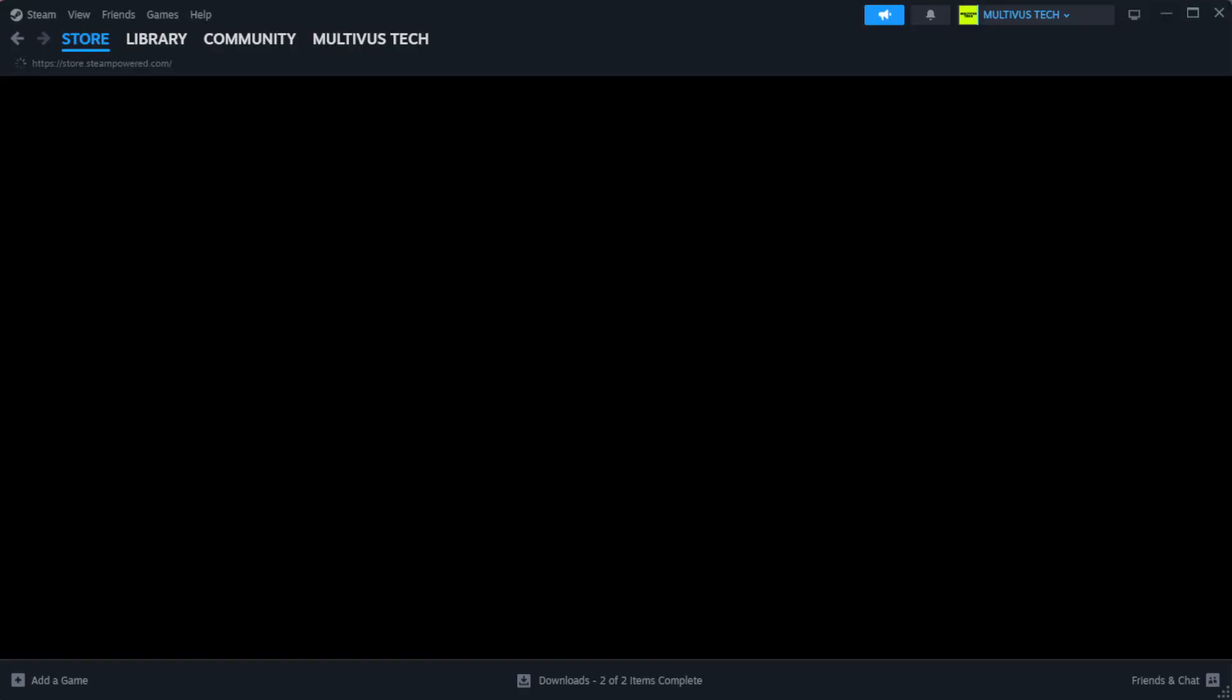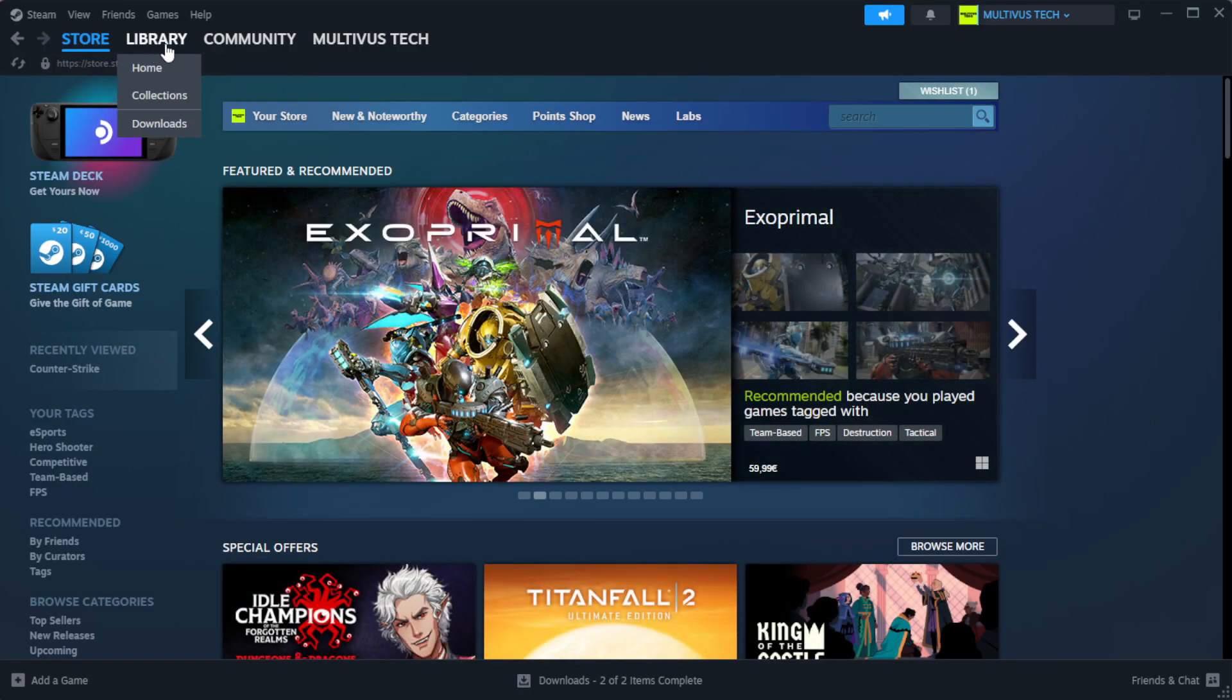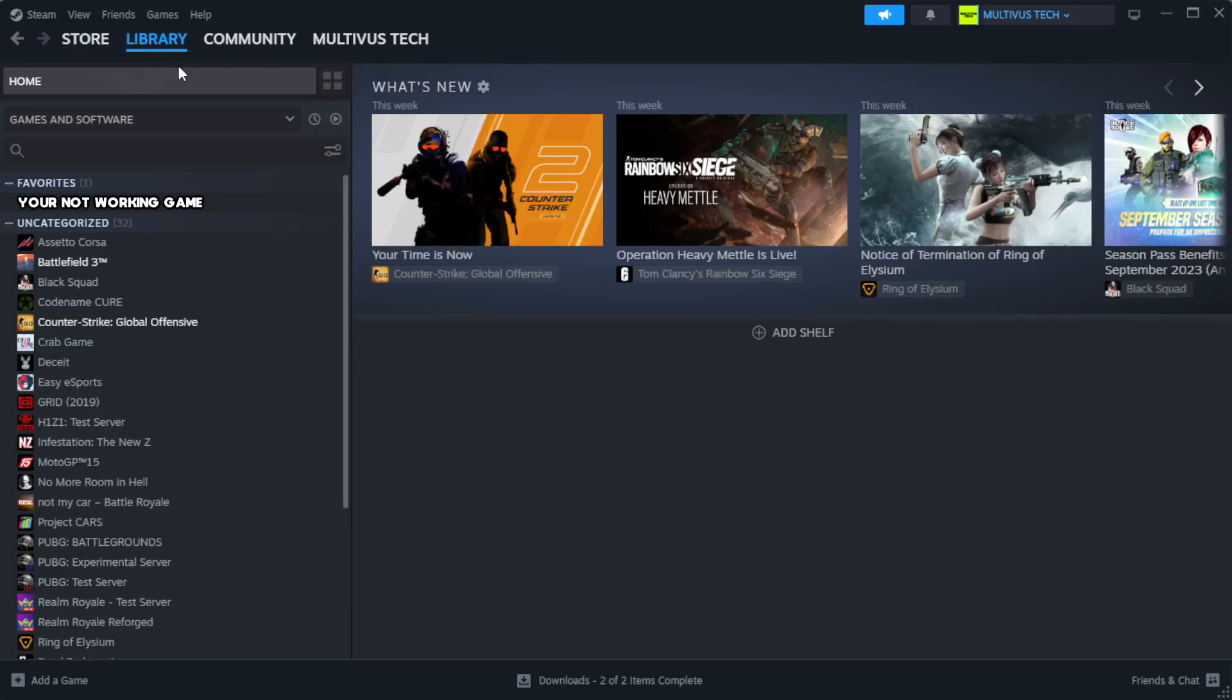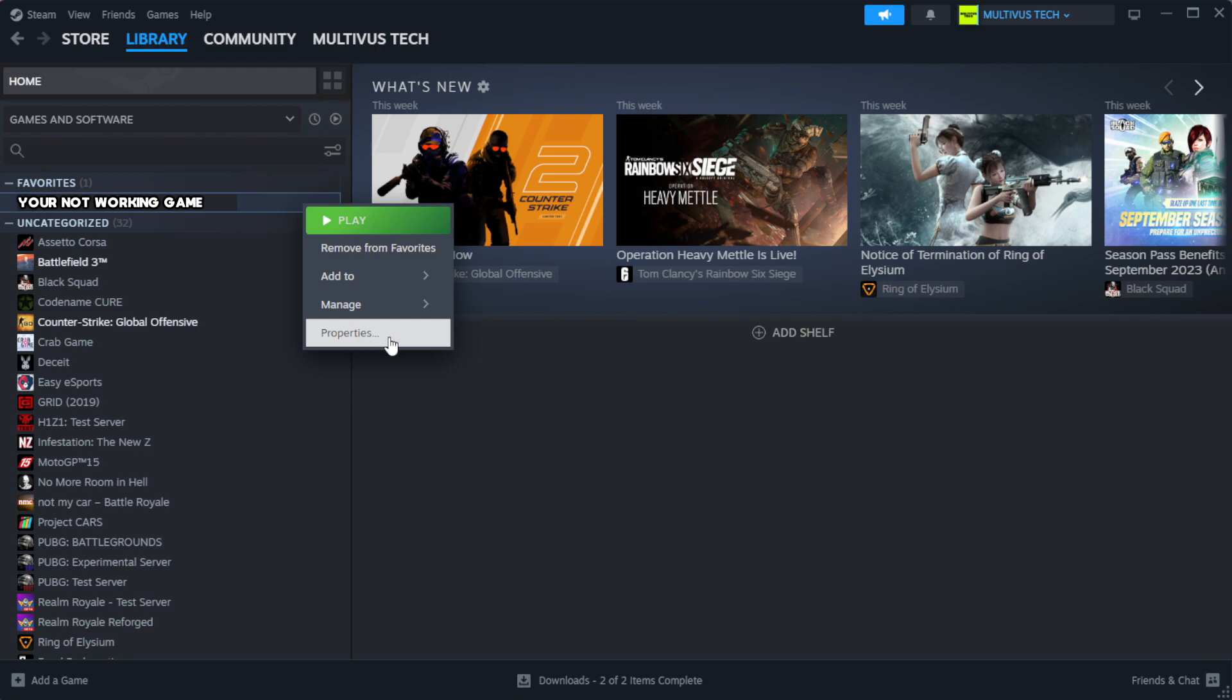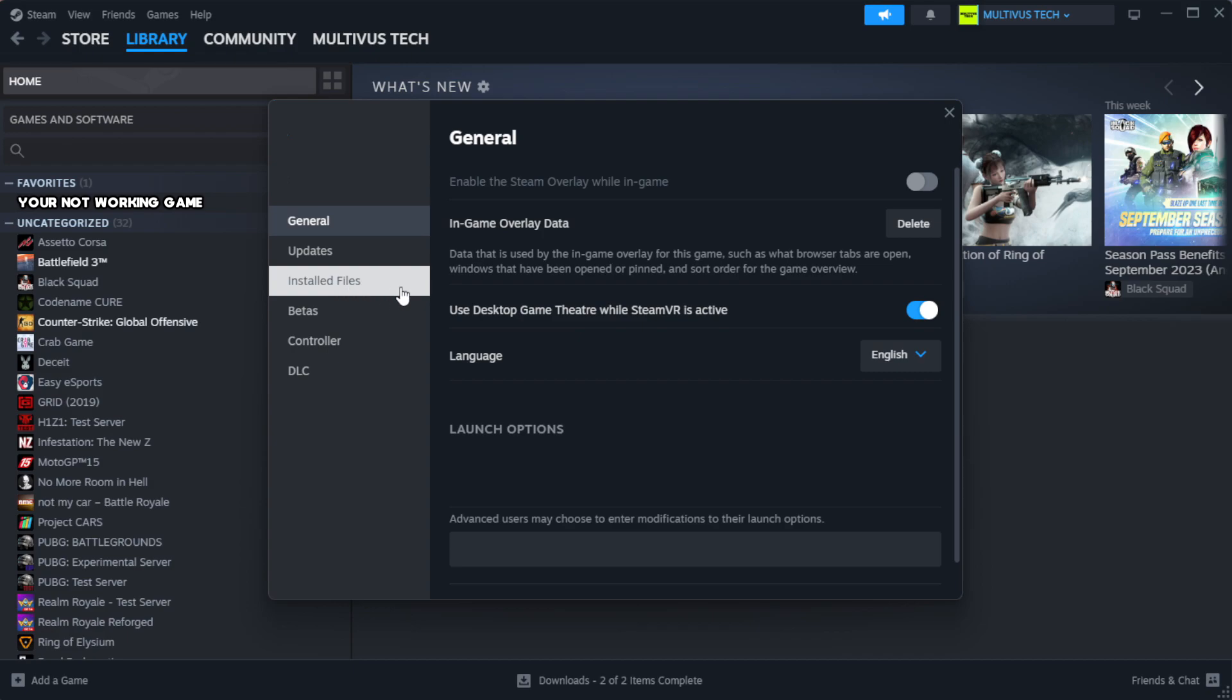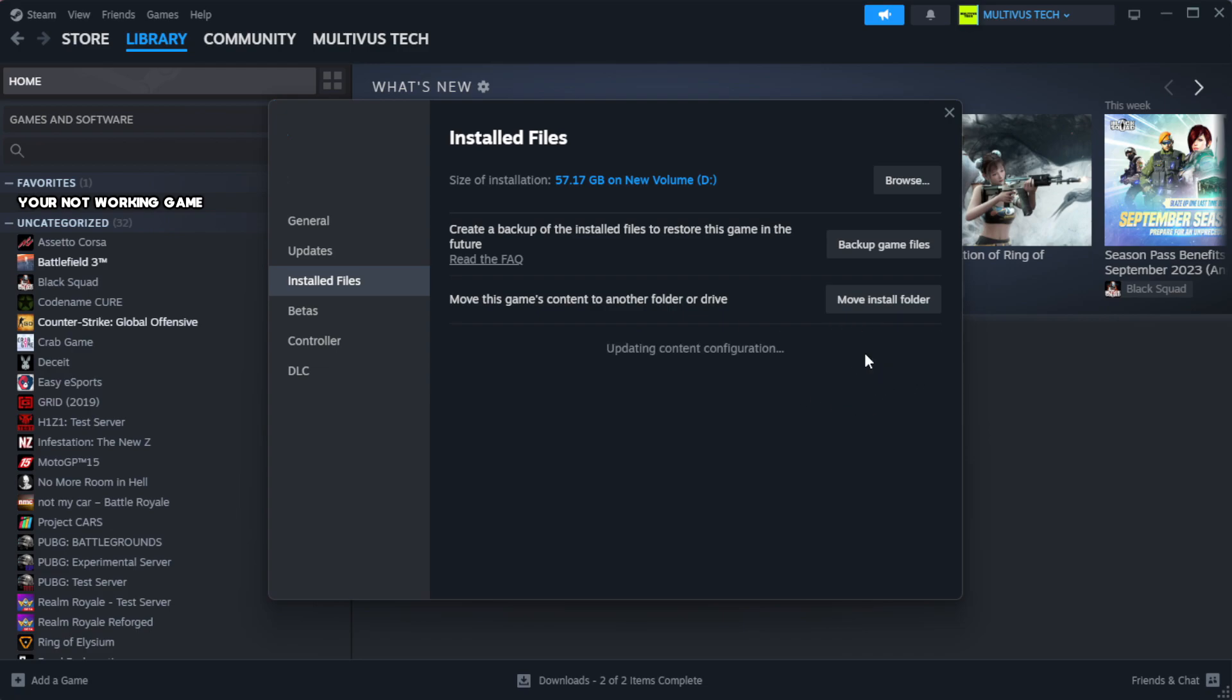Open Steam. Go to the library. Right click your not working game and click properties. Click local files. Click verify integrity of game files. Wait. After complete.